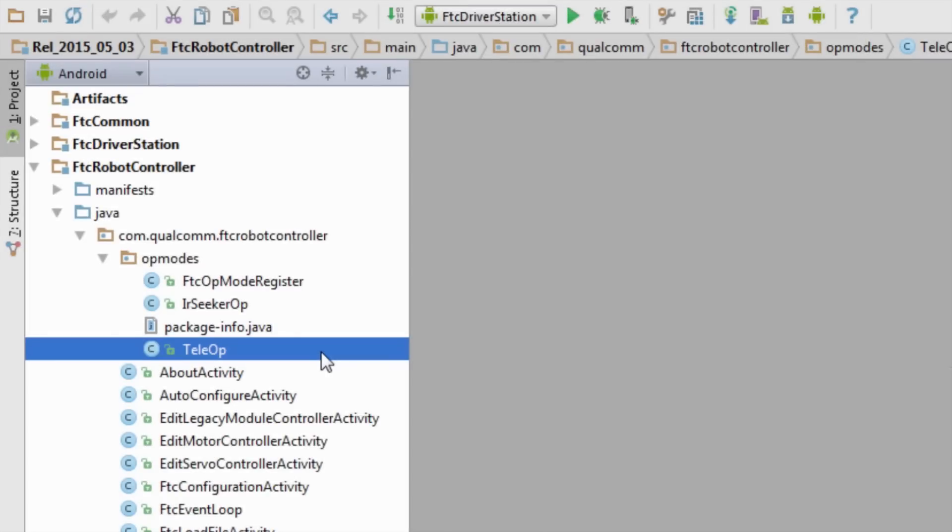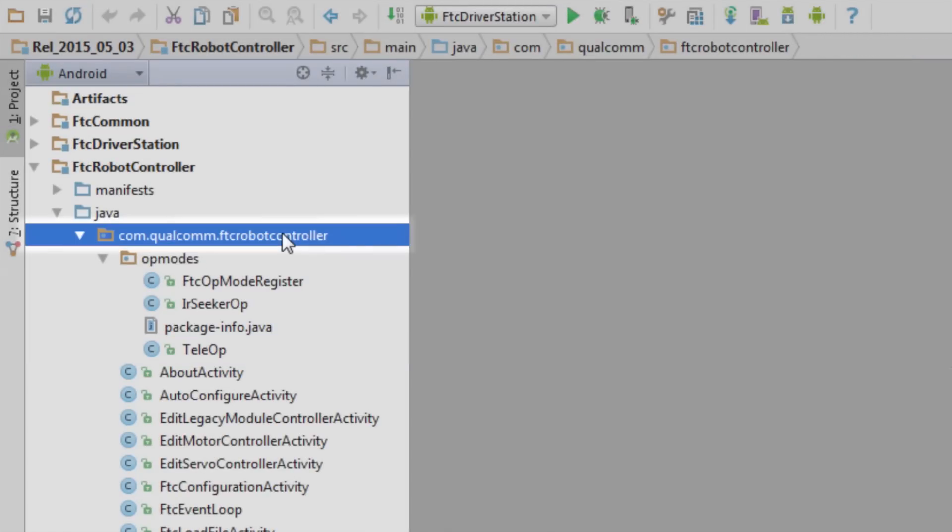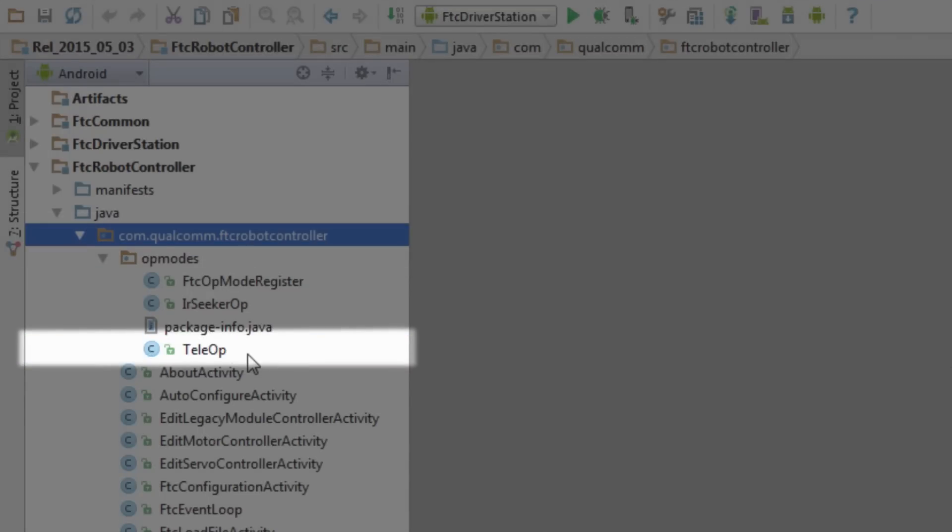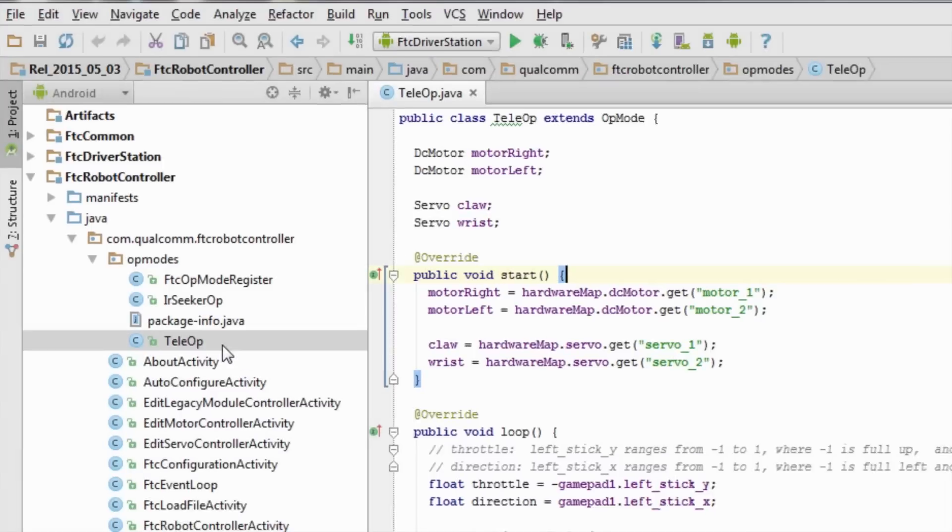The first op-mode we are going to look at is a simple teleop. We are going to browse to com.qualcomm.ftcrobotcontroller.opmodes and open up teleop.java.